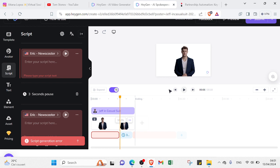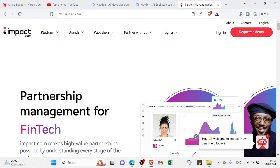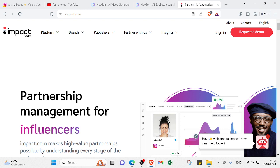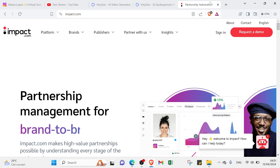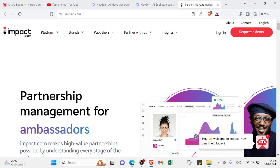For example, you can start with affiliate marketing through platforms like Impact.com, which offers affiliates flexibility in terms of how they promote products or services, allowing them to work independently. By promoting products or services through affiliate partnerships, you can earn commissions on sales generated through referral links.